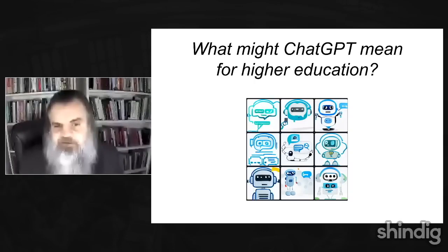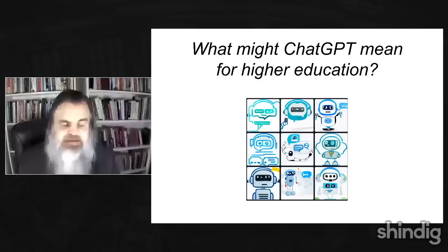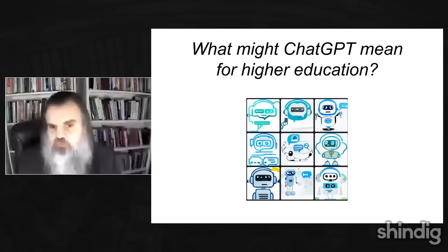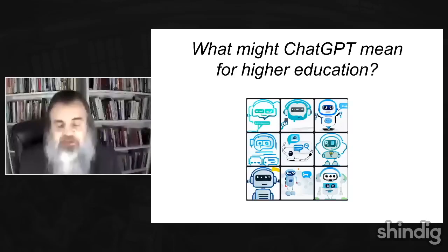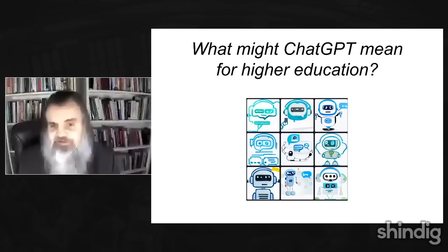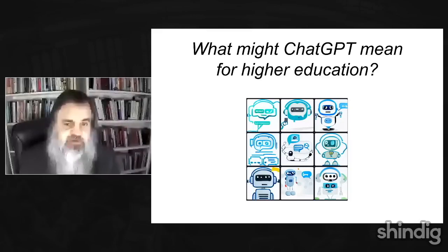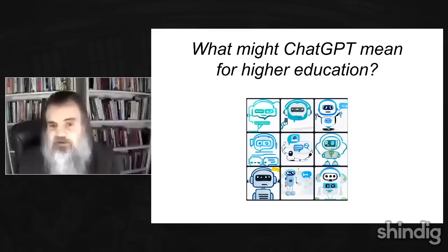We're going to be looking at the ChatGPT technology, which has just appeared. Usually on the forum we have one or two guests who are special experts in the topic, but today we're putting together a kind of hive mind of everybody who's interested, everybody who's practiced with it, along with some people who are experts in different parts of it, including digital writing, writing pedagogy, and artificial intelligence.